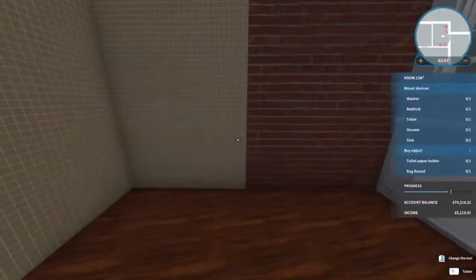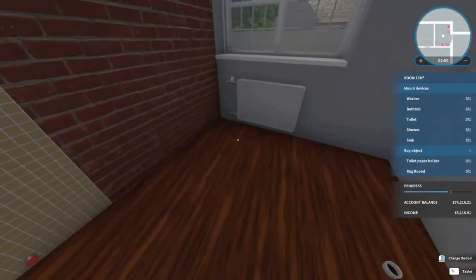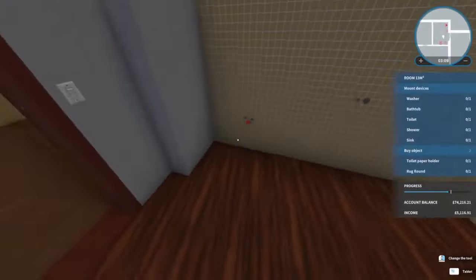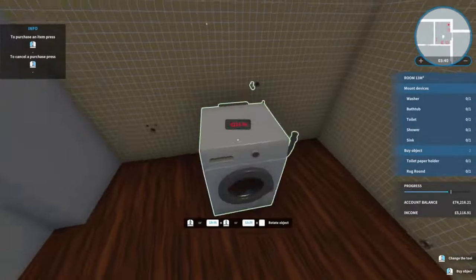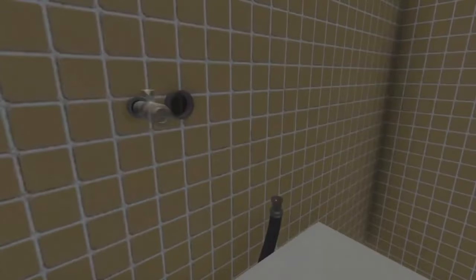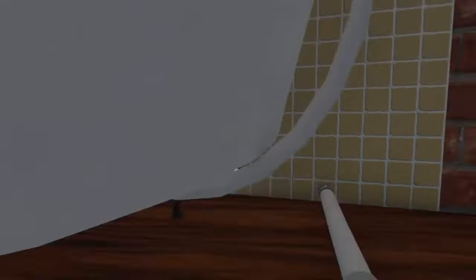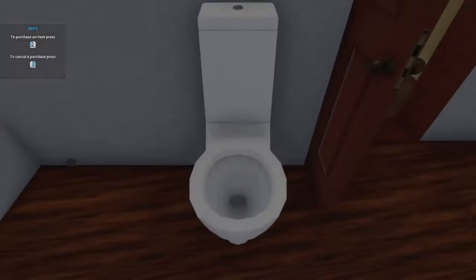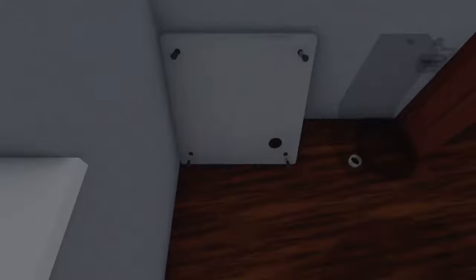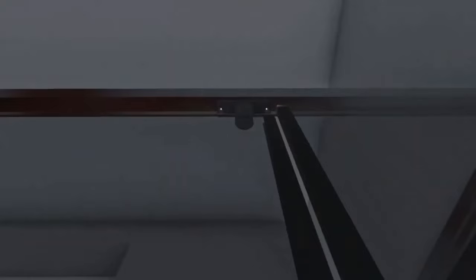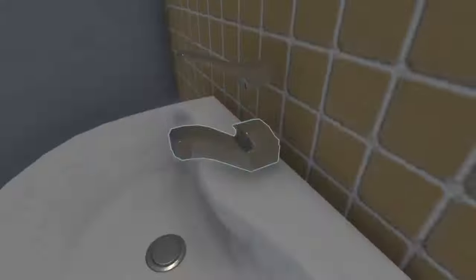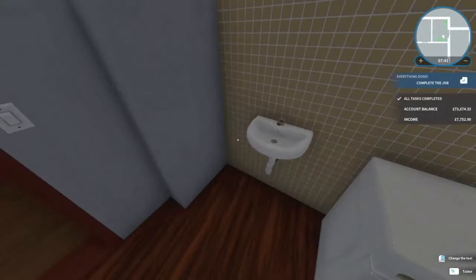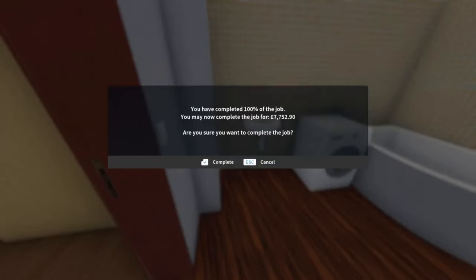Come all the way around to this room. And this is where we're going to obviously build the new bathroom, I think. And that's a job all done. That's everything, I think. It is 100 percent, £7,752 and 90 pence.